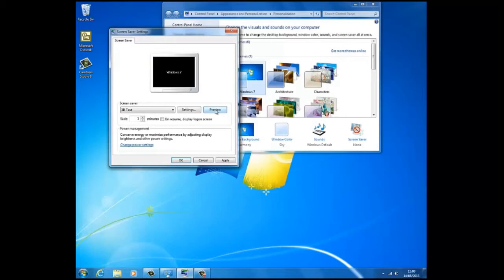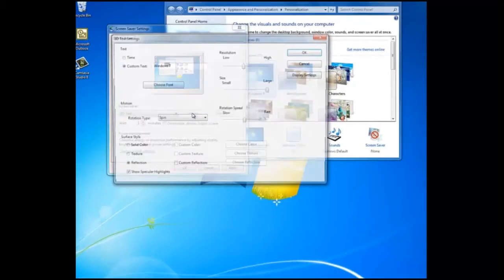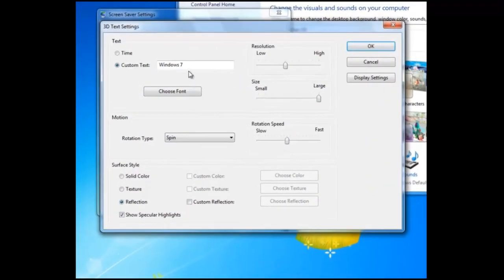We move the mouse or press a key, it will be cancelled. As with almost all the screen savers, we can adjust different settings.